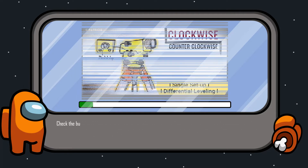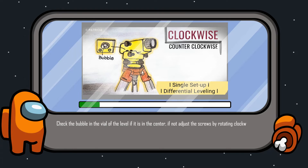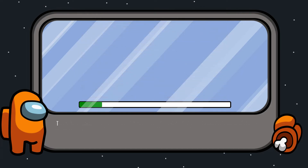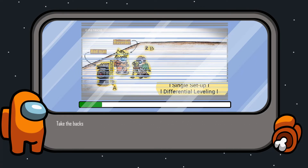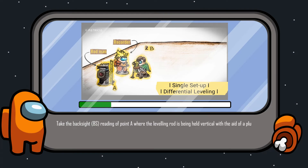Third, check the bubble in the vial of the level if it is in the center; if not, adjust the screws by rotating clockwise or counter-clockwise. Fourth, take the backsight reading of point A where the leveling rod is being held vertical with the aid of a plumb bob.